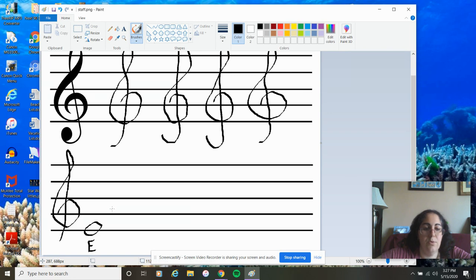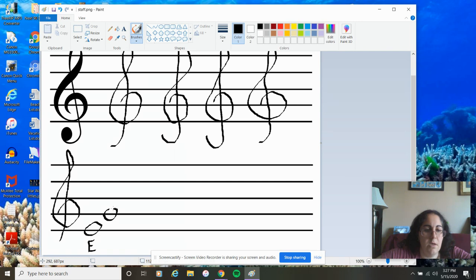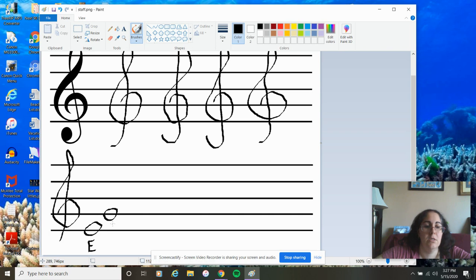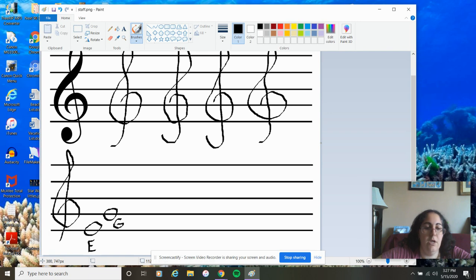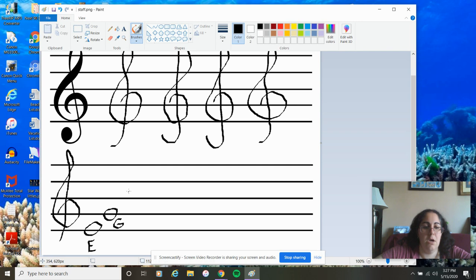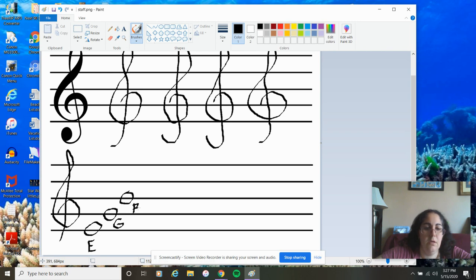And we get to our next line. If you want to draw it right above, you can. I like to space it out a little bit. It's up to you. Just make sure that you write it so you can read it. What is our next line note? You are right. G. Every good. G for good. Our next line note is going to be the letter B. Every good boy.